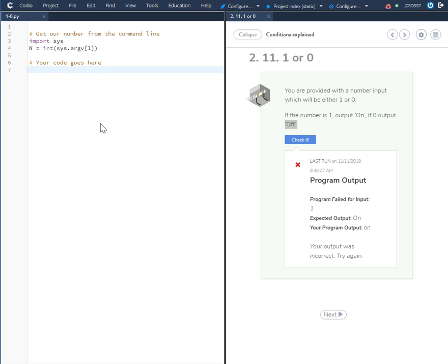So to solve this challenge, we're going to create an if else statement. We're going to say if the variable n equals 1,